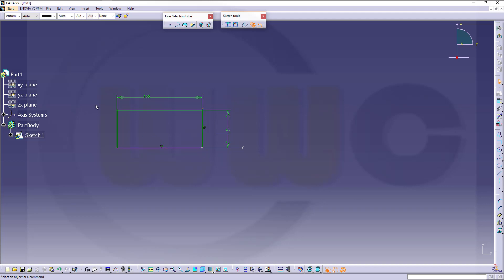So, that's a very useful tool for sketches in CATIA V5. I'm done — hope you enjoyed this short one. If you liked it, please give it a like or leave a comment. Please subscribe to my YouTube channel and my Facebook CATIA page.